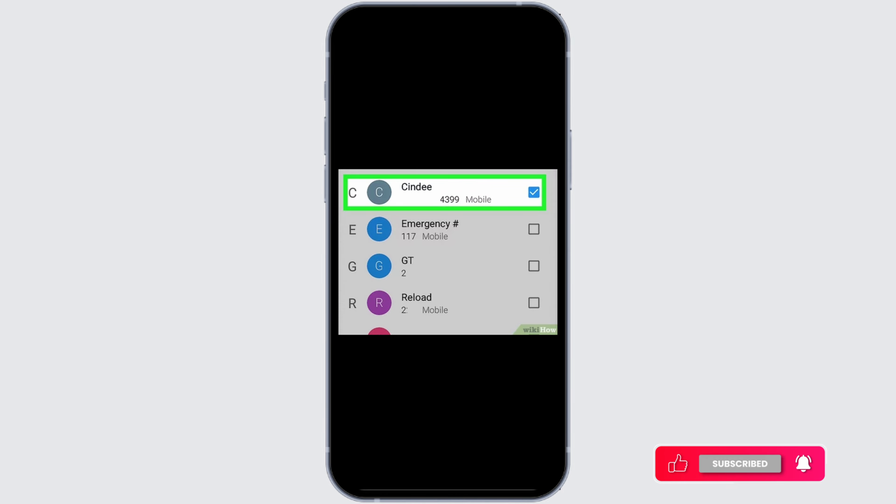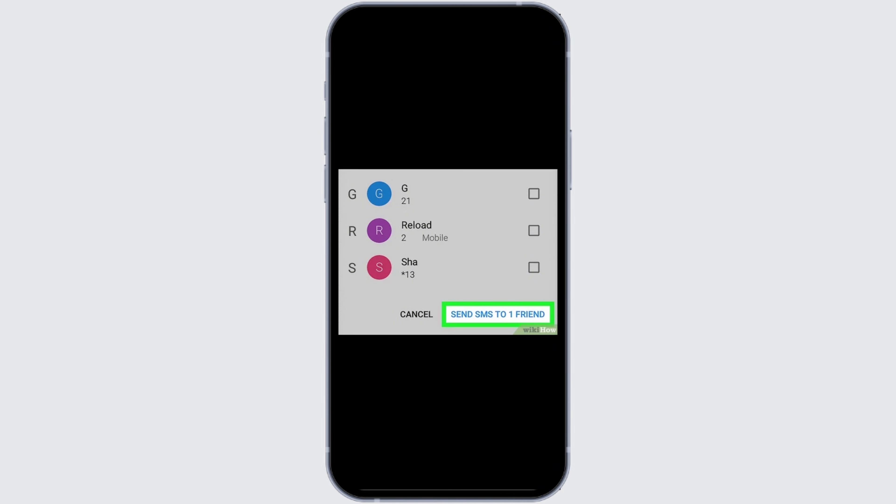Then after, you can choose any contact in your mobile device whom you want to invite. Then after, choose the option of send SMS to a friend.